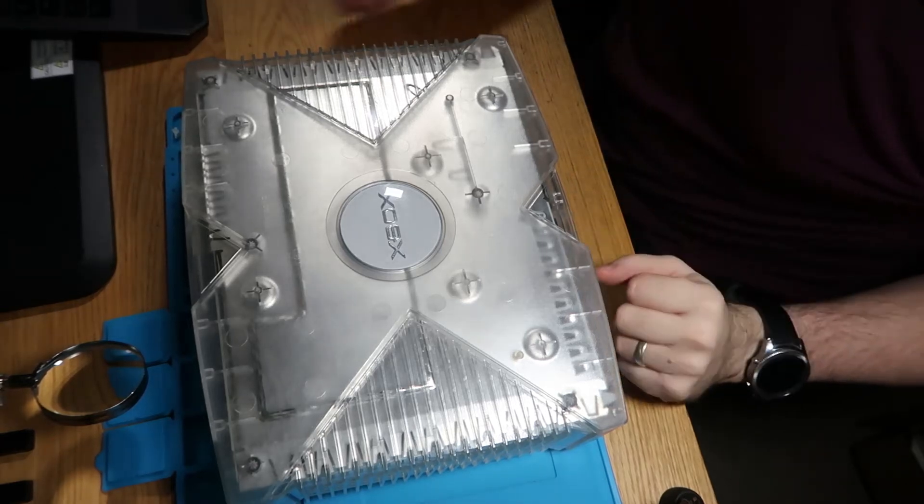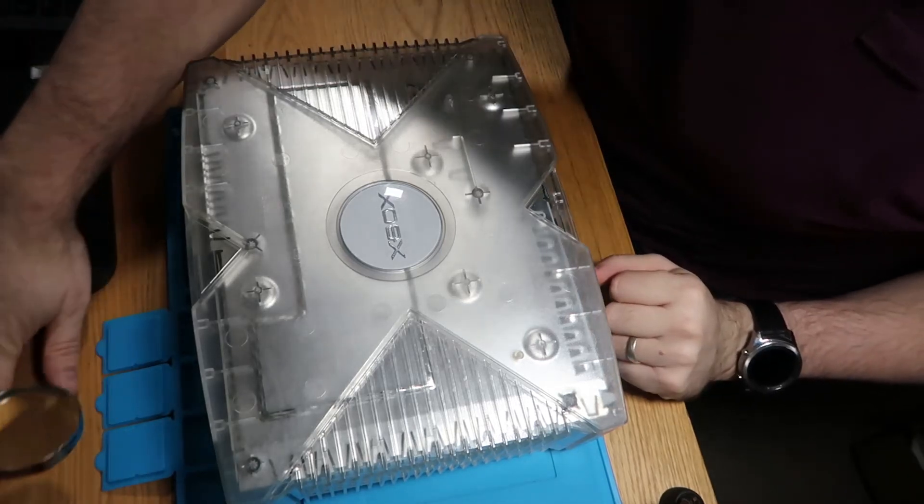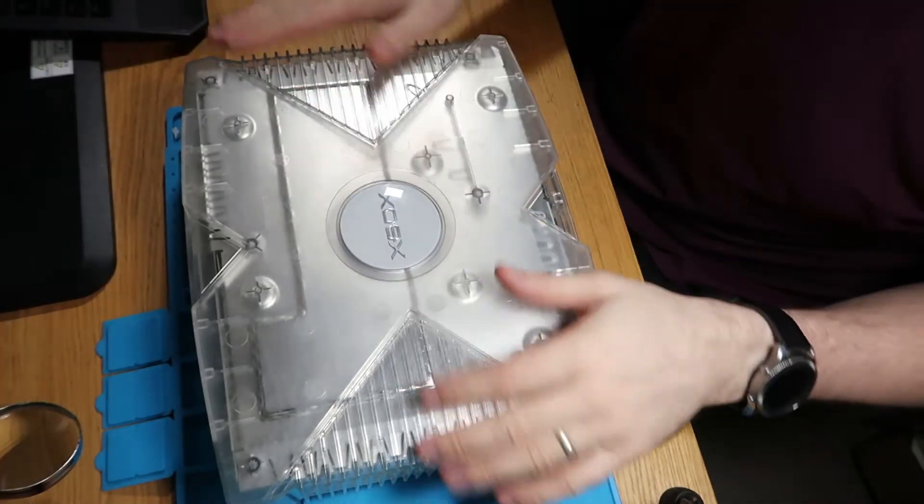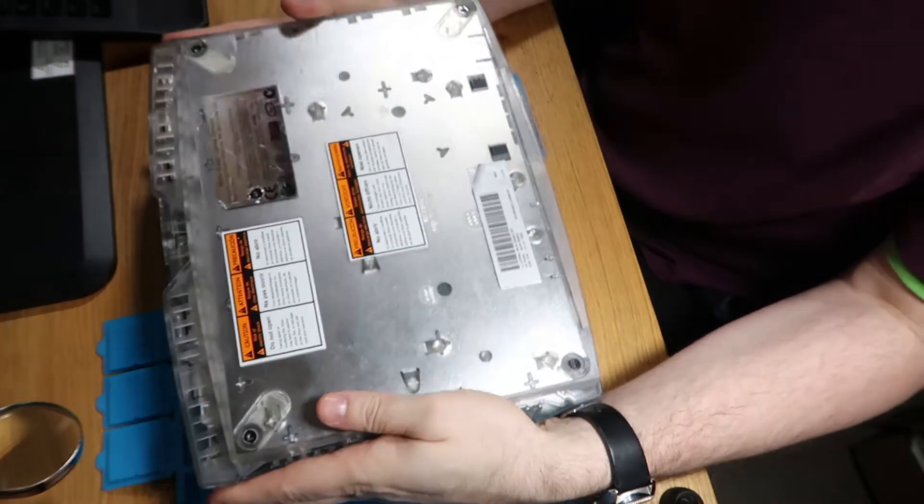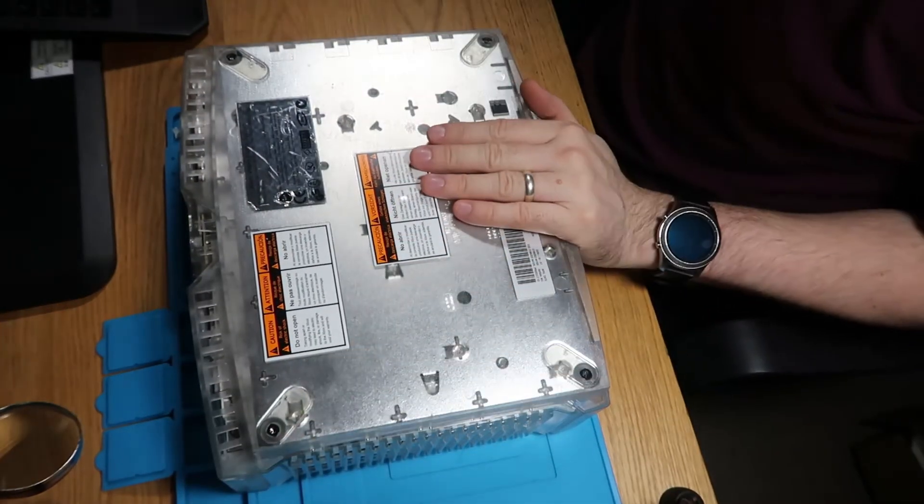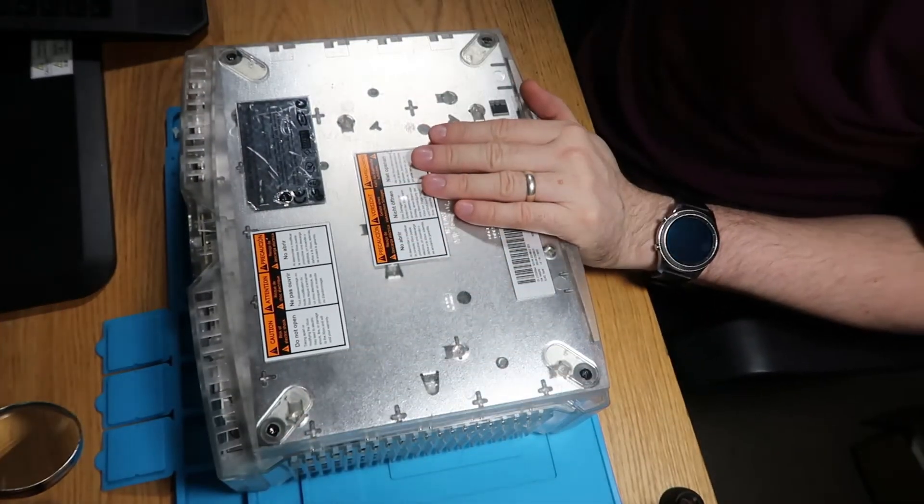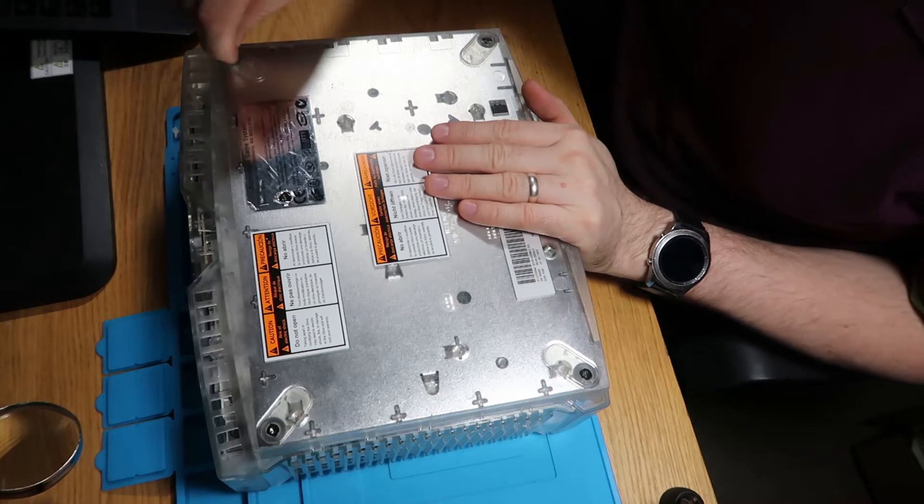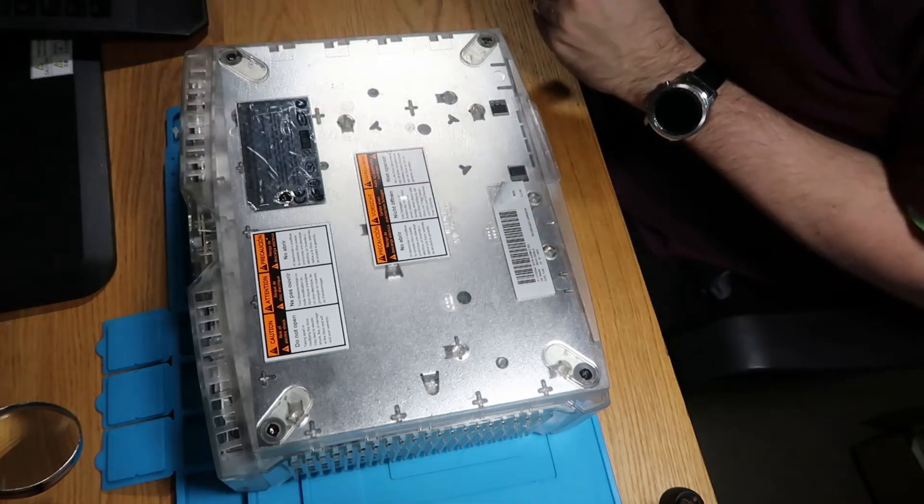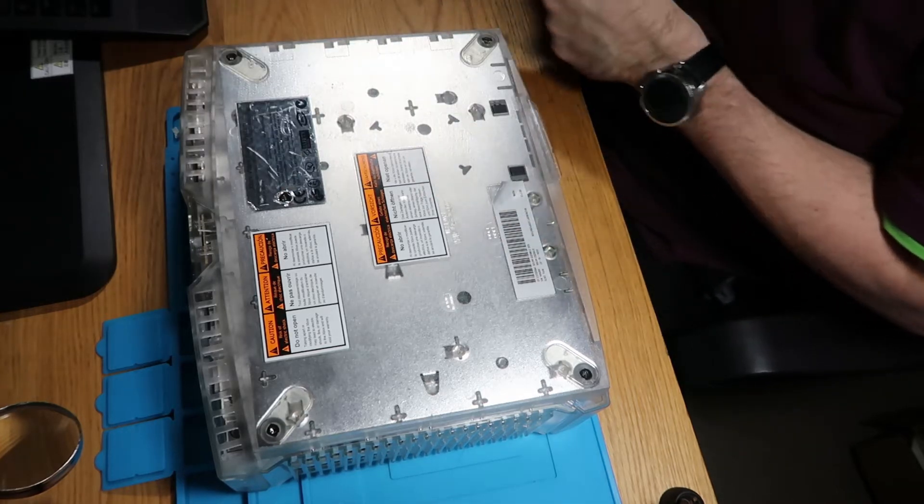Good evening, welcome to eRepair. So I just wanted to do a quick follow-up video on this Xbox. As you saw in my other video, we had a slight mishap with the fan, so this is my follow-up.